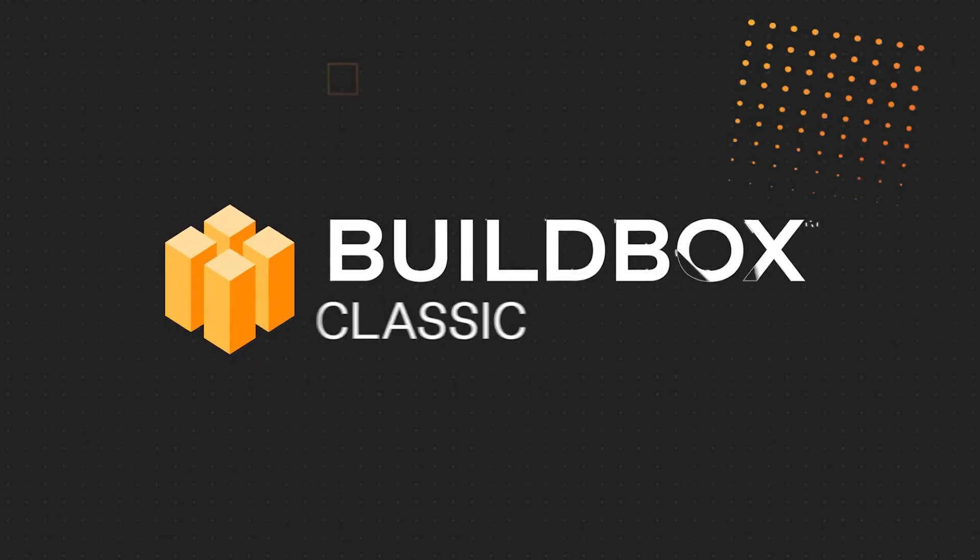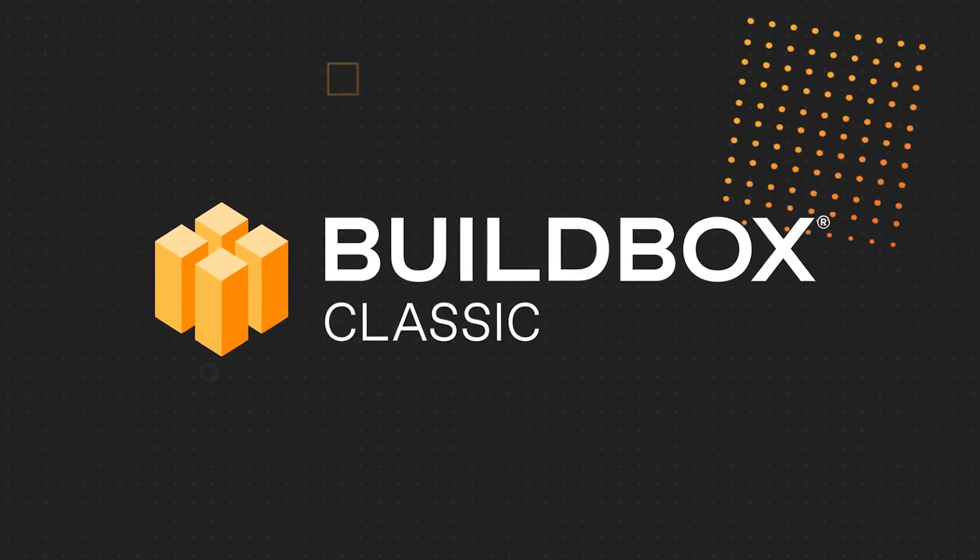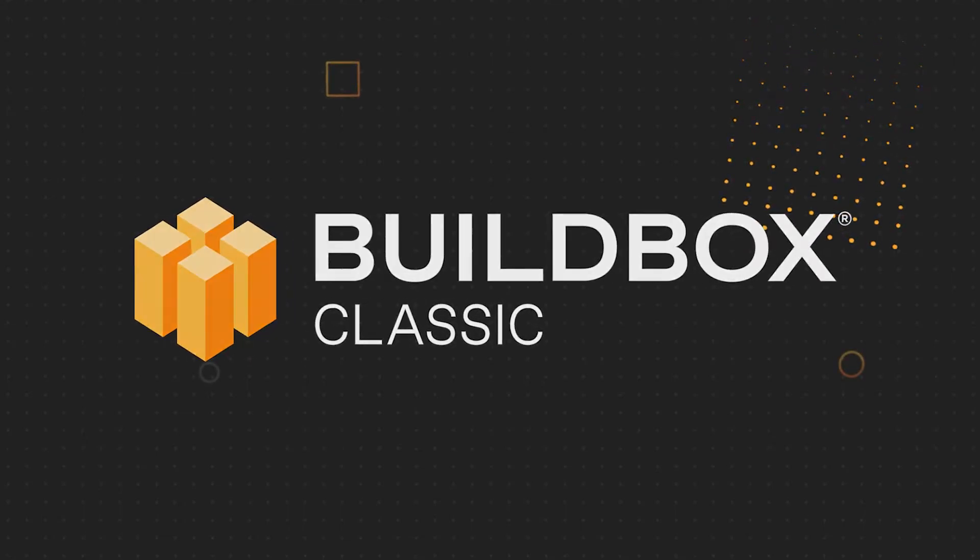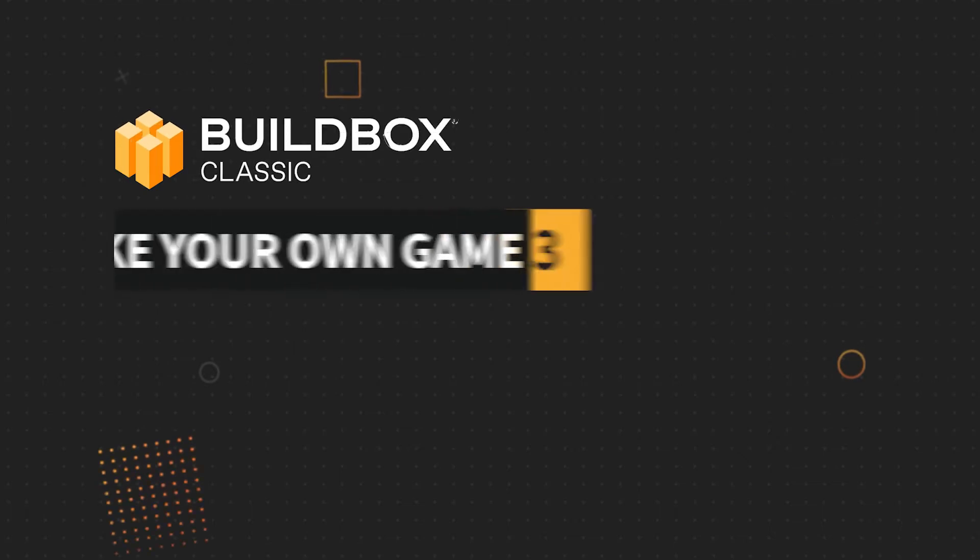Glad to see you again. This is Zach Rosette with Buildbox, and I'd like to welcome you to part 3 of the Make Your Own Game series.